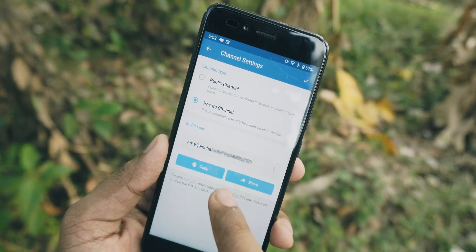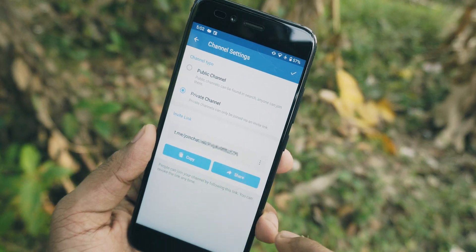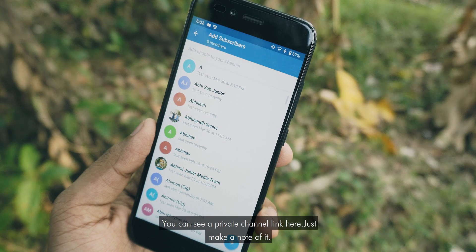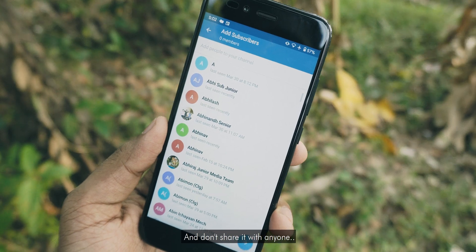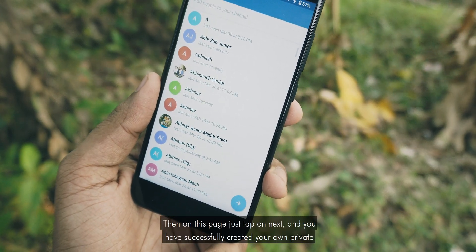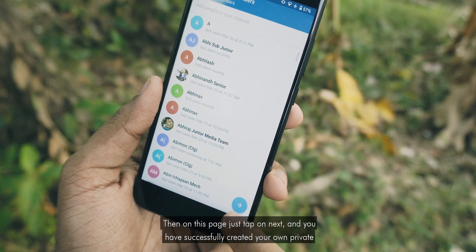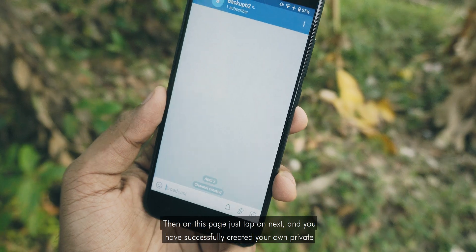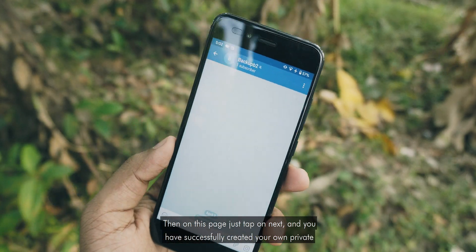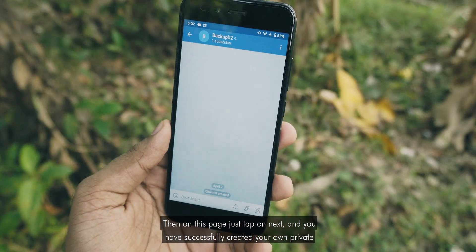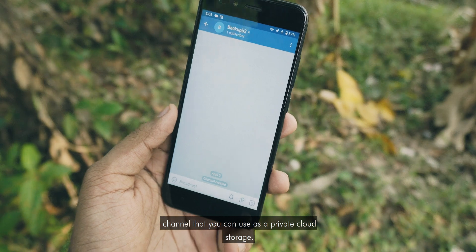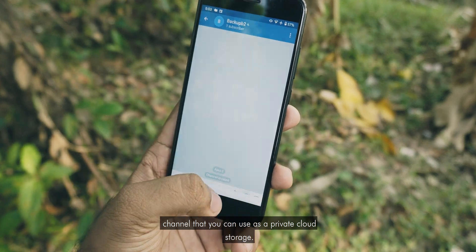Then select channel type as Private Channel. You can see a private channel link here — just make a note of it and don't share it with anyone. Then tick again, and on the next page tap Next. You have successfully created your own private channel that you can use as private cloud storage.